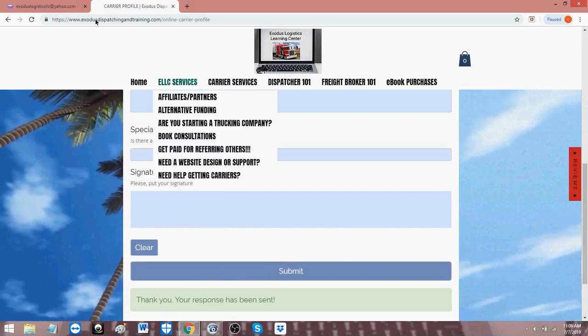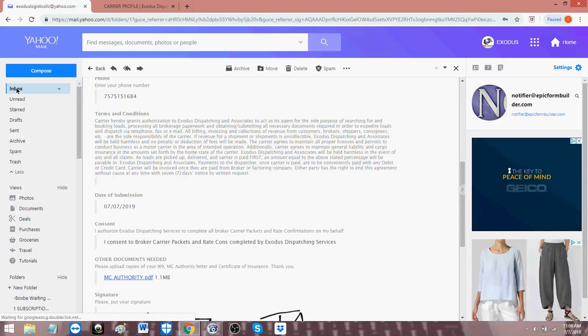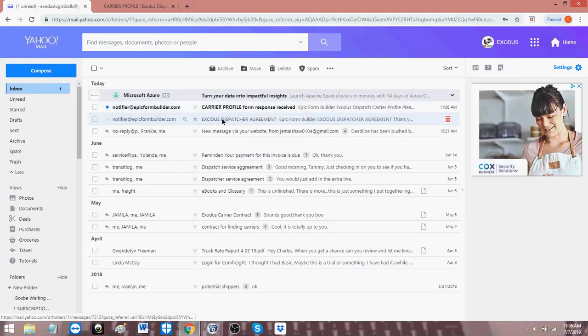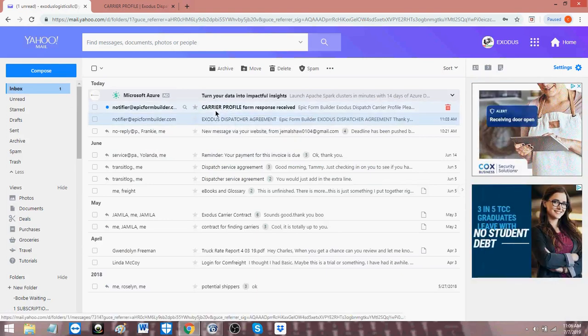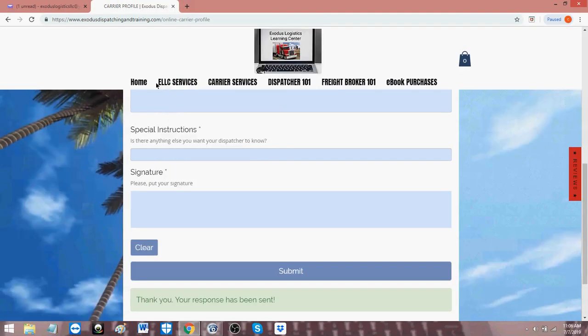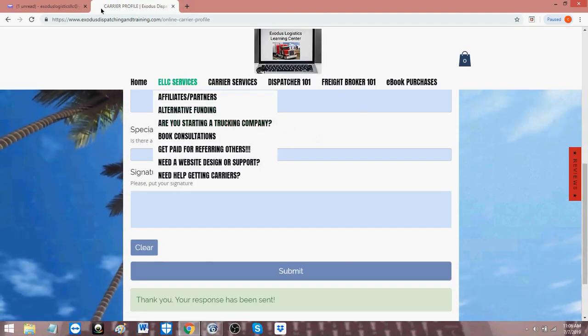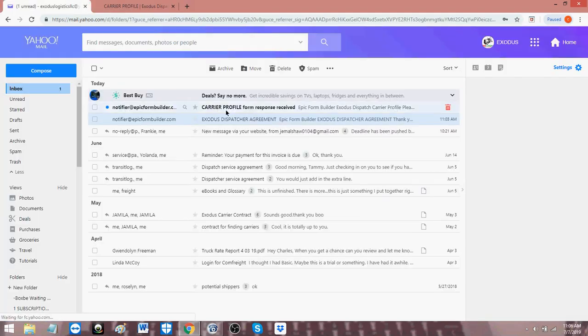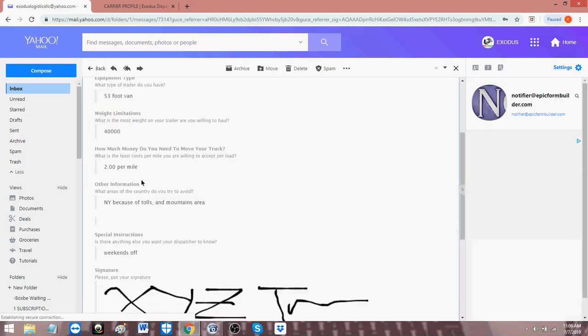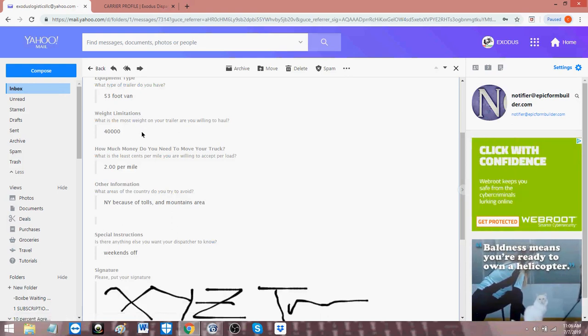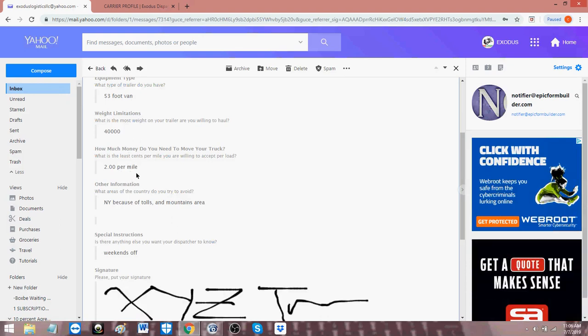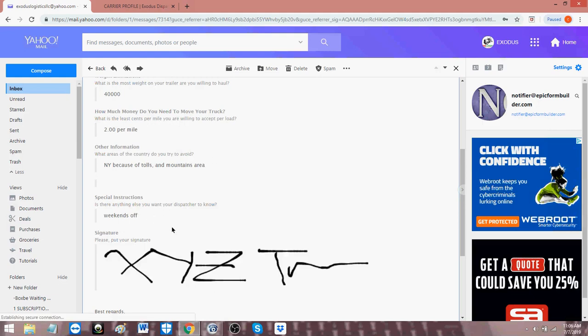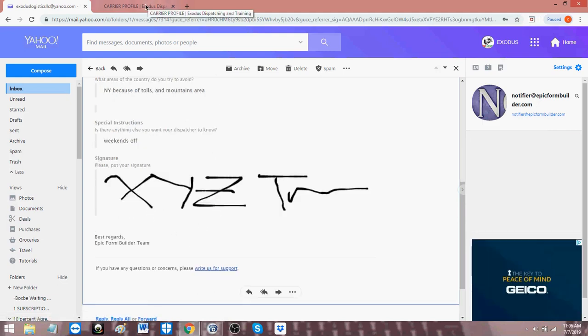Thank you for your response. Let's go over to the email. Refresh the email. And there it is. So the first one was the Exodus dispatch agreement. This one, which is what we just did, is the profile. And it blanked everything out and started fresh. So this is the profile. Let's open that up. And there's that data, 53-foot dry van, 40,000 pounds, even though a dry van can do 45,000. But the carrier wants, they don't want to max out. They want to have it at 40,000. The least is $2 a mile, so $2 or better. The areas they want to avoid, New York because of the tolls, and then all mountain areas, any special instructions, weekends off, and the signature. And that's essentially it.